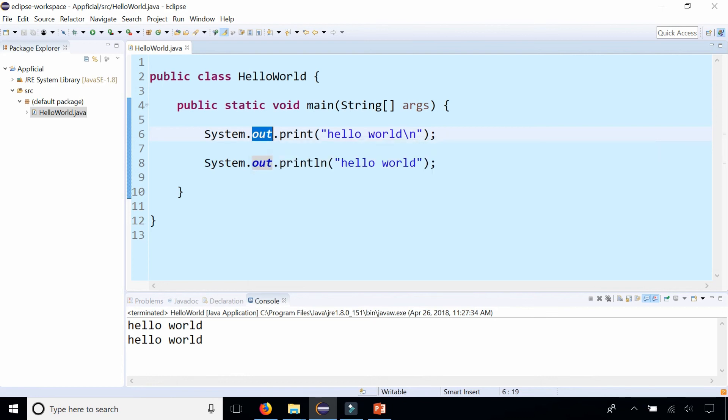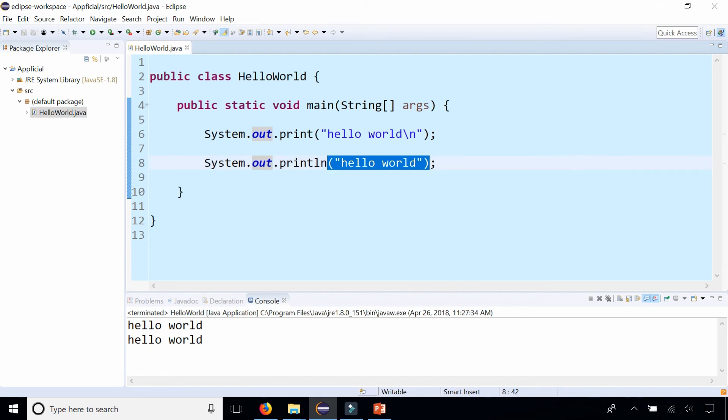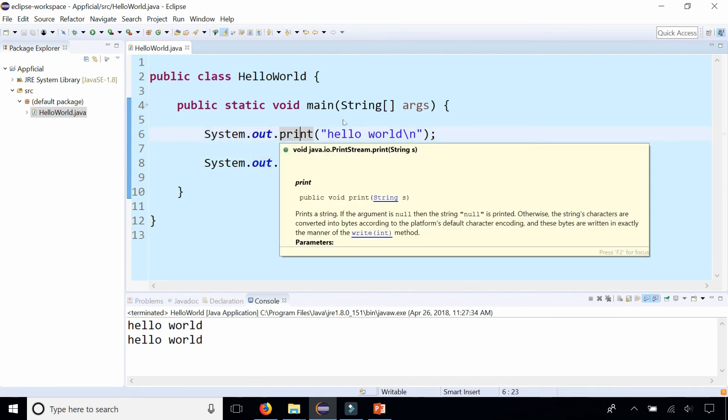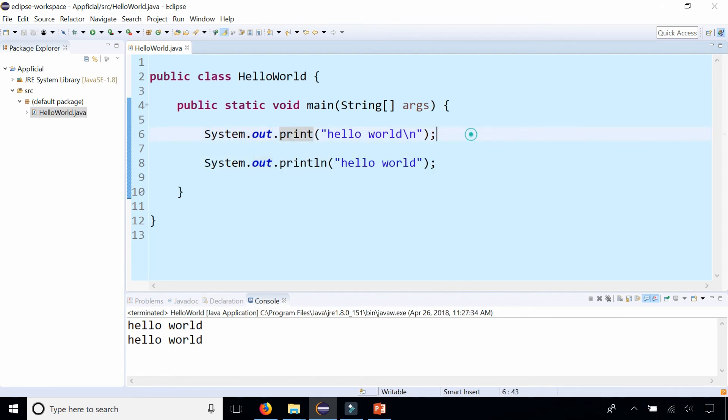Just remember System.out.println will print out whatever it is in those parentheses. Also know that print and println are both overloaded methods, so you can basically put almost whatever you want in there and it should try to print it out in some way.